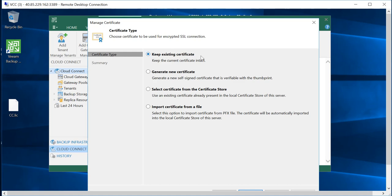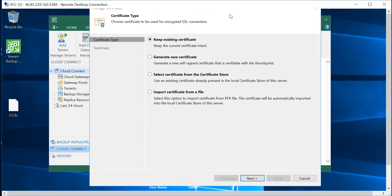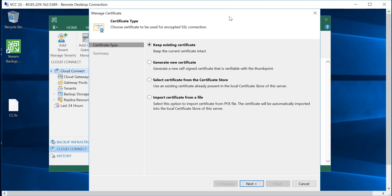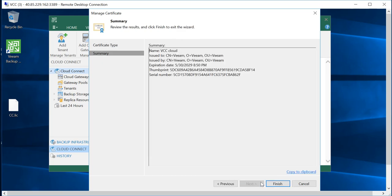keep existing certificate, you can generate new certificate, if you already have a certificate from the certificate authority you can also import that. Right? So in my case I don't have one, so what we'll do is keep existing